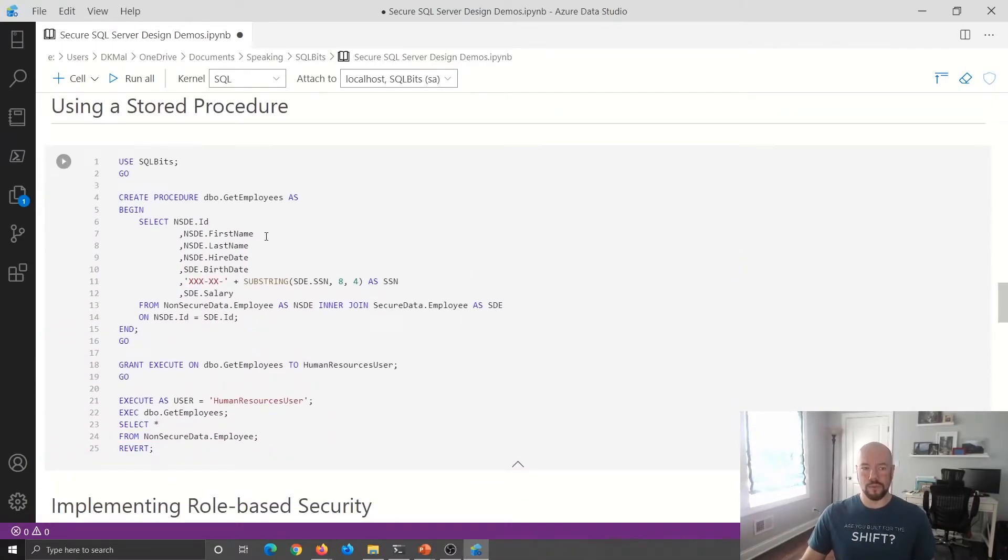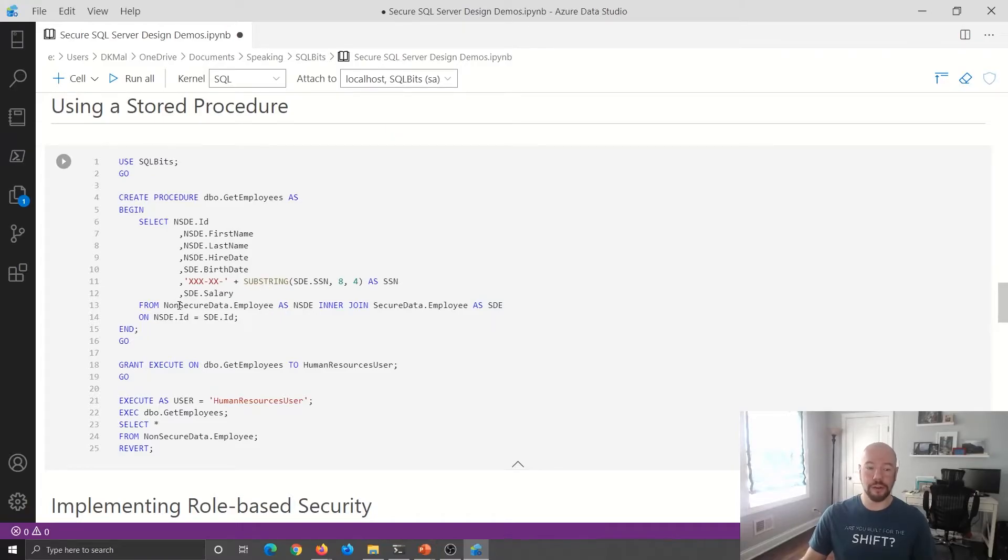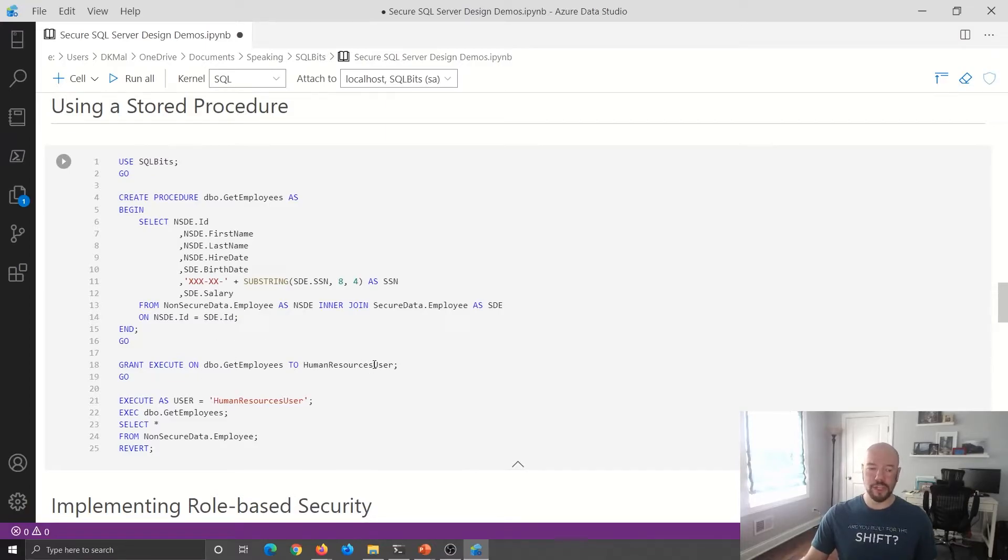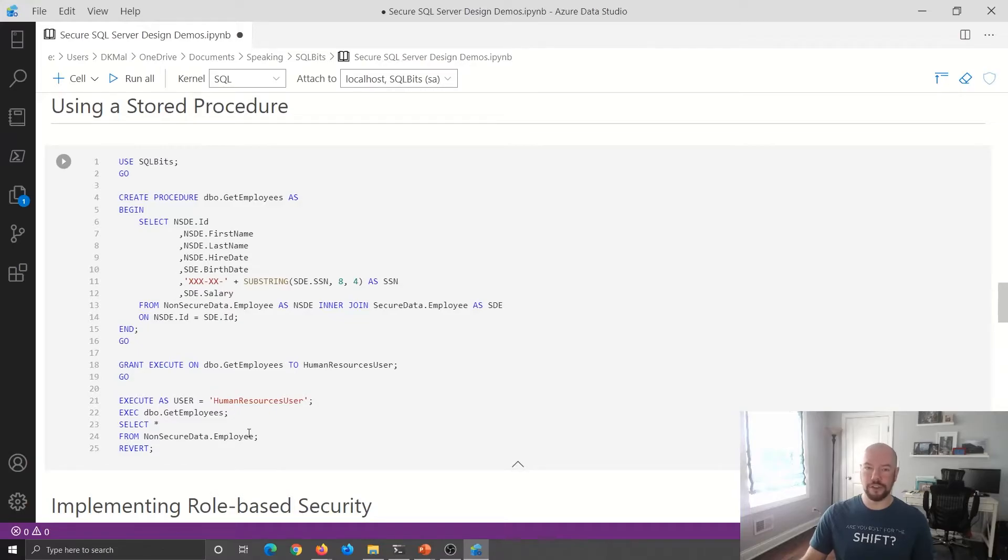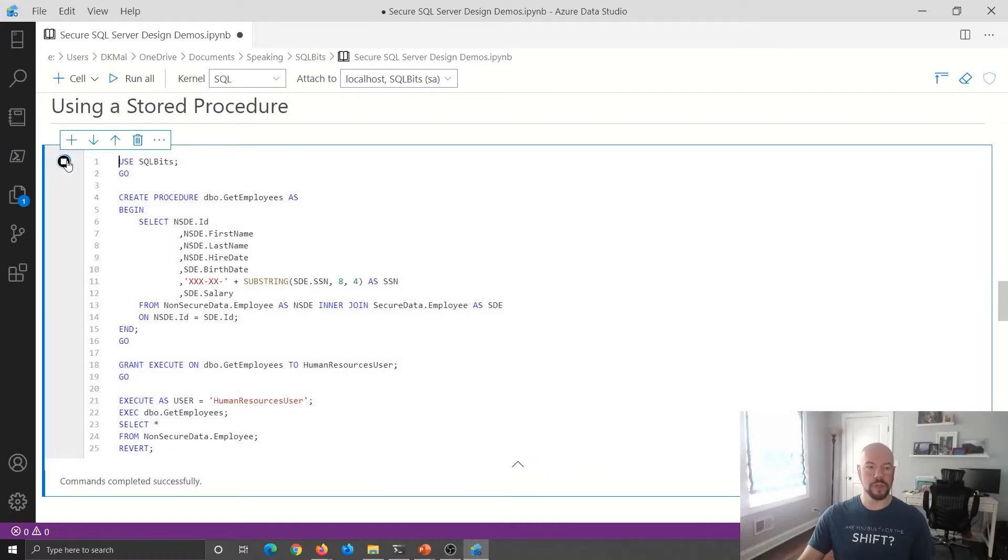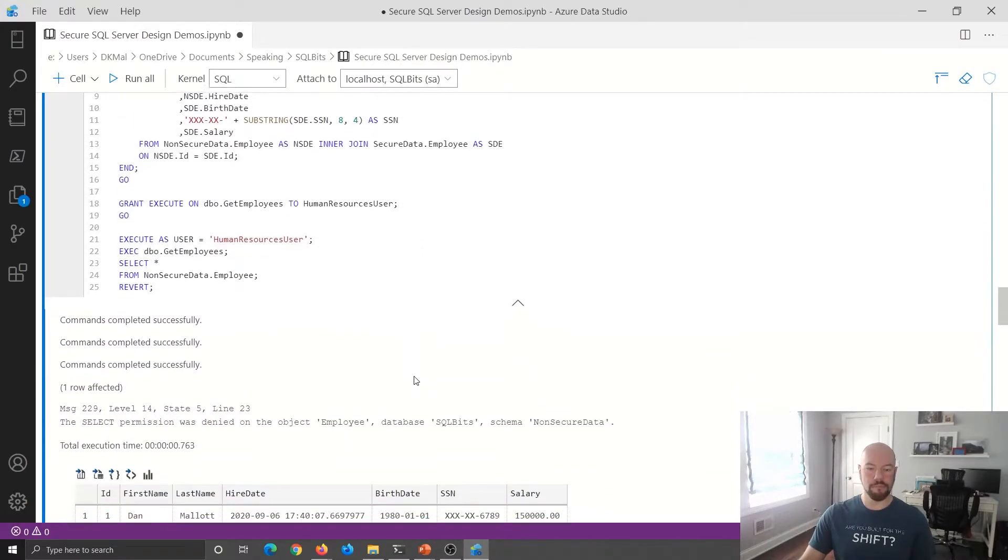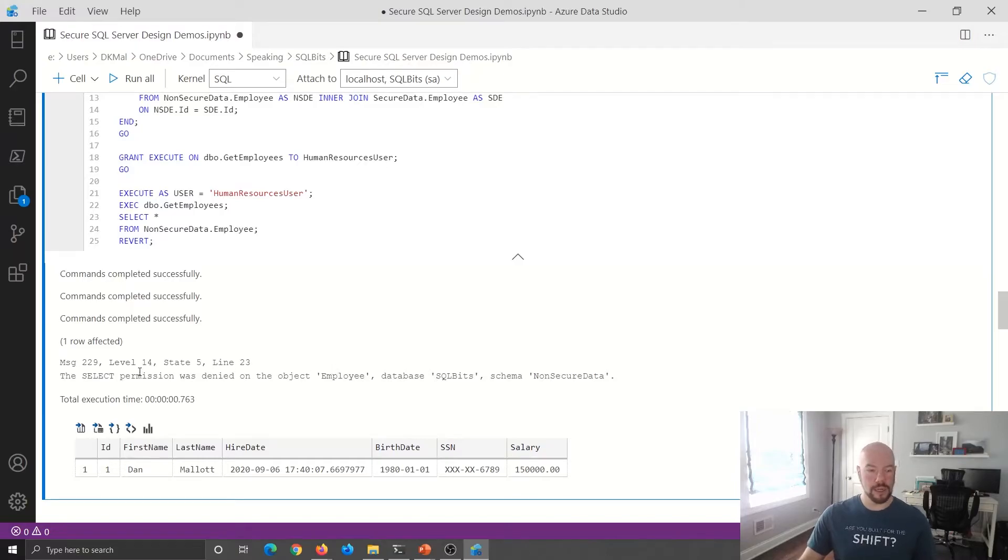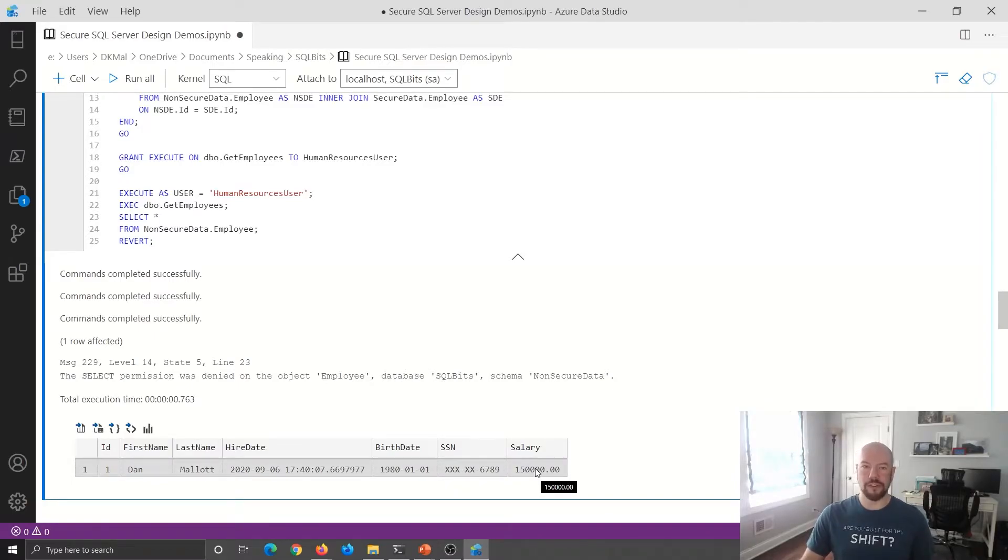We'll jump back over to our notebook. And so really similar codes to what we did in the view. Just no parameters for right now, just returning our two tables joined together. Going to reuse my human resources user and grant execute. And I will go ahead and execute this. And then I'm going to try to select from the non-secure data just to show that we're, you know, that table isn't also accessible. So we'll go ahead and run this. Yep. Got that same idea. Select permission was denied. So that's good. And you can see the stored procedure returned the same dataset as the view. So that's good. Useful. All right.